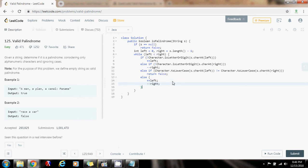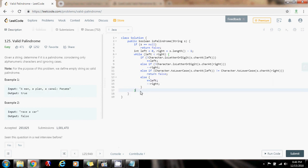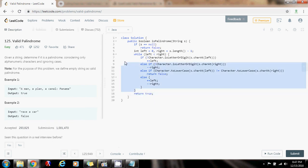And if the iteration finishes successfully without returning false, that means that the entire string is a palindrome and I can return true. So this is a big O of n solution where n is the size of the string or the length of the string.